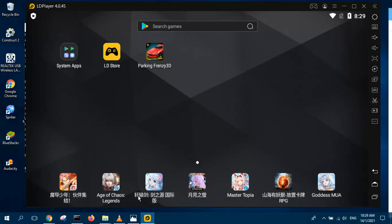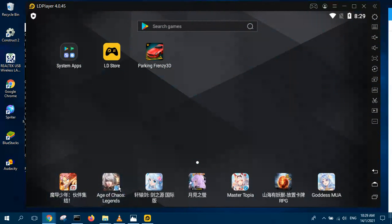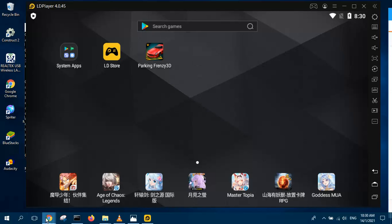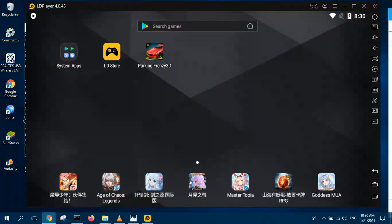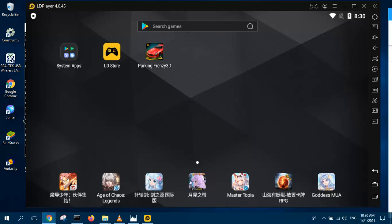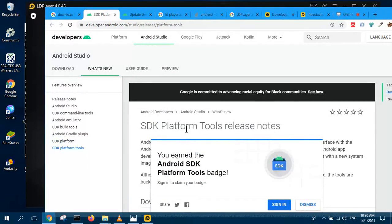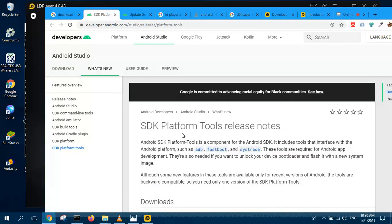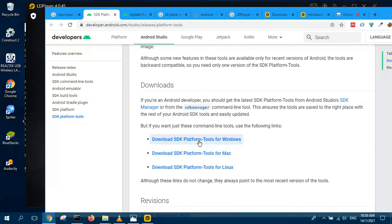Second thing, you need to download your platform tools from this website via Microsoft. Just go to search download SDK over here. SDK platform tools. Just search for platform tools and you get this link. And over here, download the SDK platform tools for Windows.